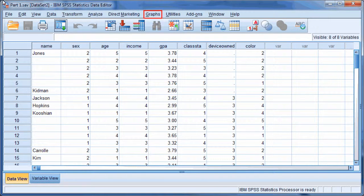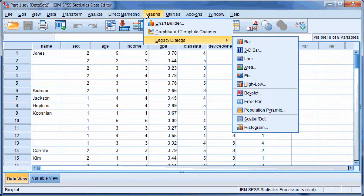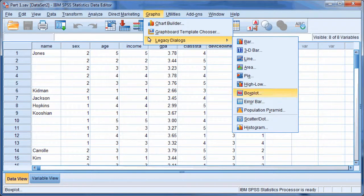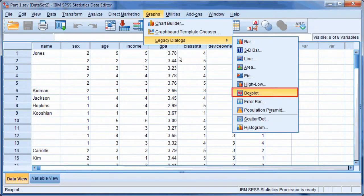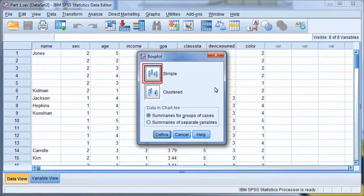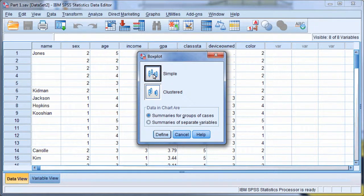Click on Graphs to start our box plot. Point to Legacy Dialogues and select Box Plot. Select the Simple option in the window and click Define.